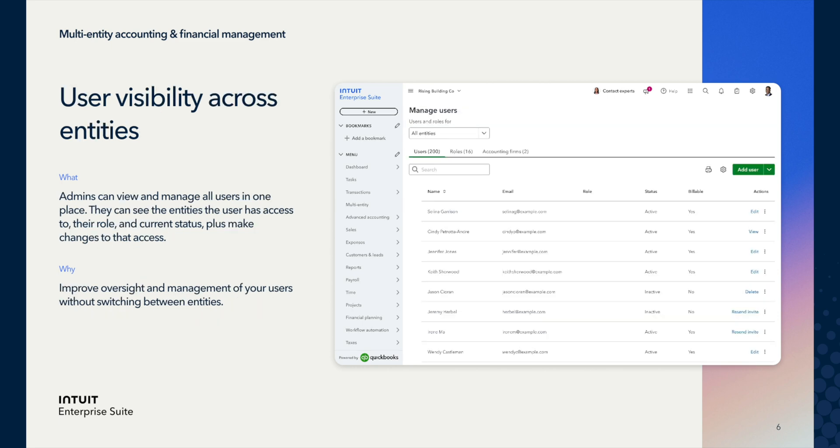Next, within the multi-entity side of things, there's user visibility. This is one of the significant enhancements we're launching — improvement of user visibility across all of your entities. Any admin in your organization can now view and manage all users from a single centralized location, and this means that you can see which entities each user has access to, their assigned roles, their current status, and make any immediate access changes without having to switch between entities when managing access.